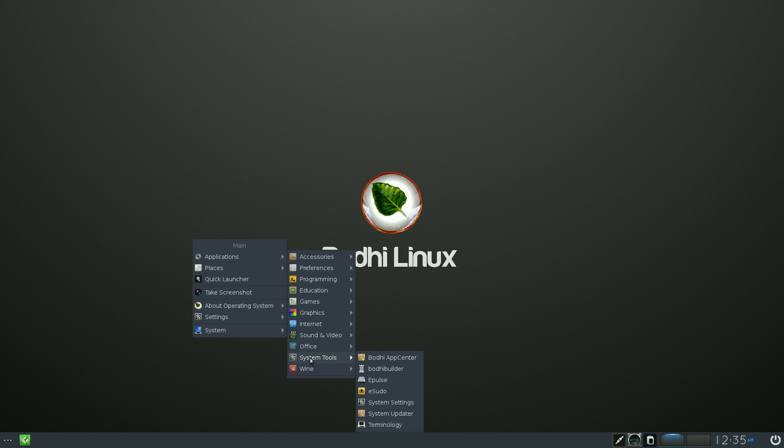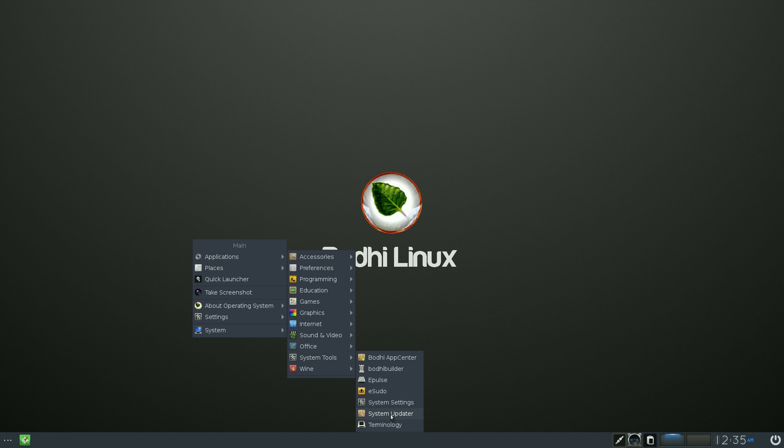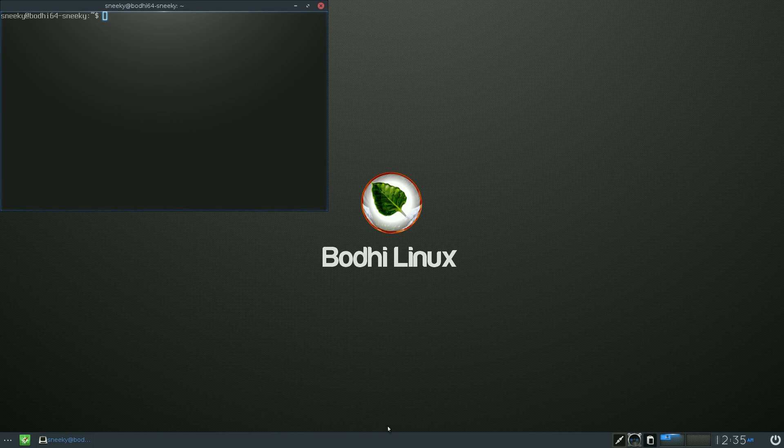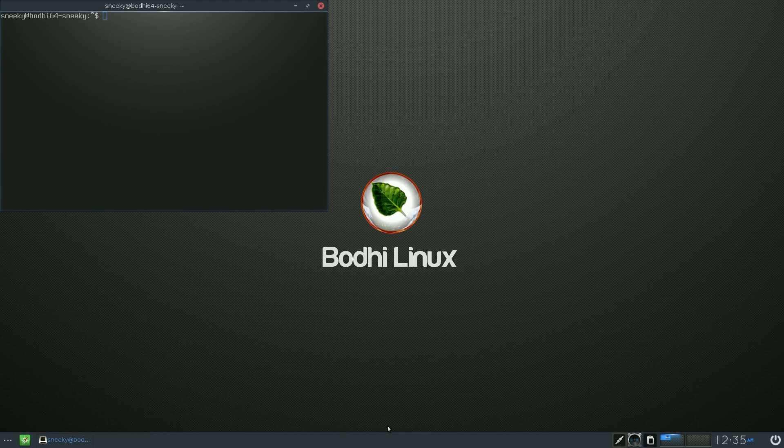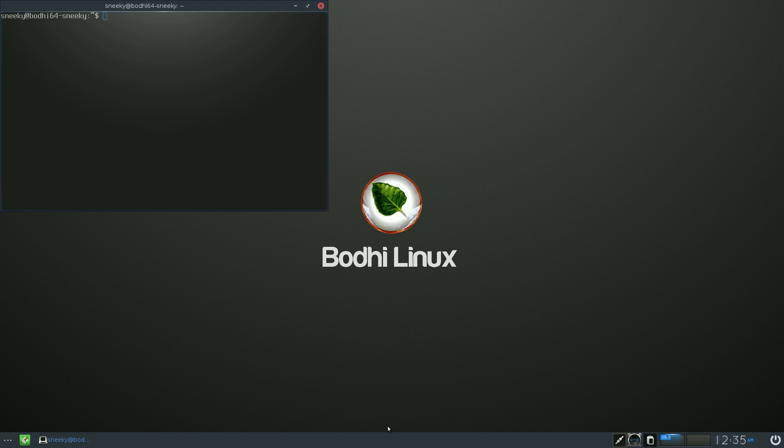In the system tools we get the Bodhi App Center, obviously says what it does in the name. You go and get your apps that you want to install. Bodhi Builder, E-Pulse which is for your sound, E-sudo, System Settings, System Updater and Terminology. I love this terminal, I do love this terminal because you can do so much with it. I'm gonna do another video on Terminology again. I haven't done it for ages. I'm not even sure if I put it up on YouTube actually. It might have been before I joined YouTube. That's more than 10 years ago.